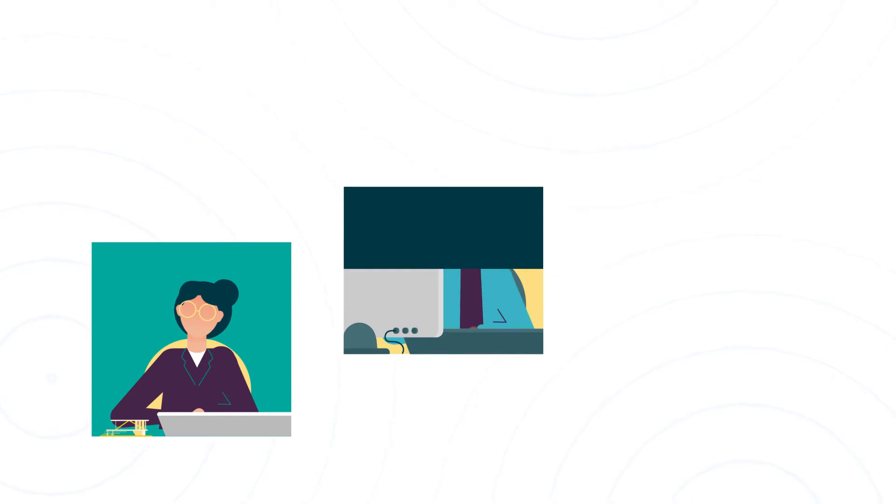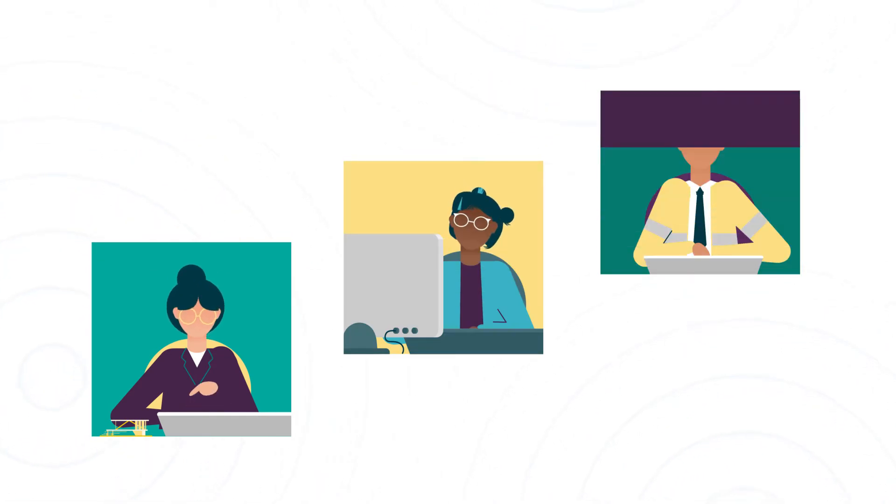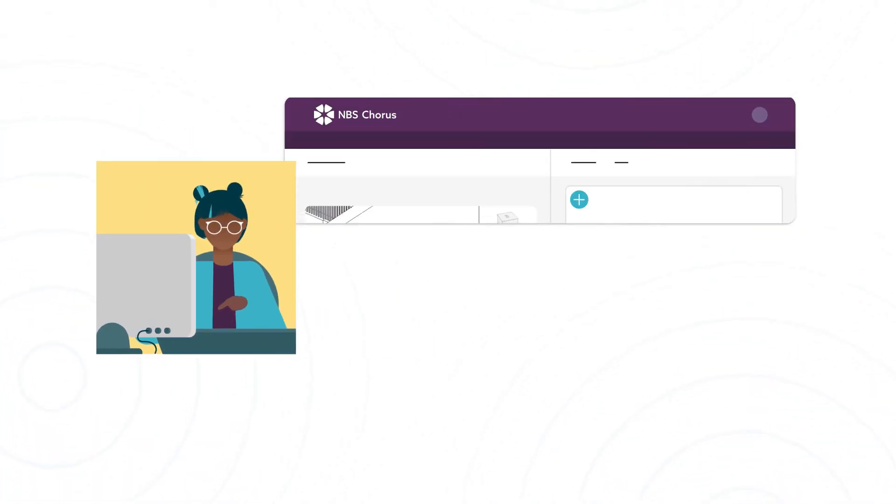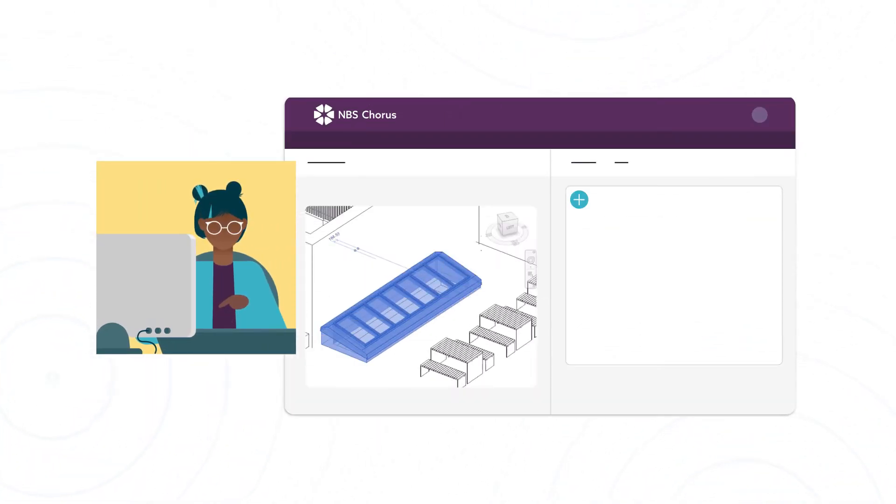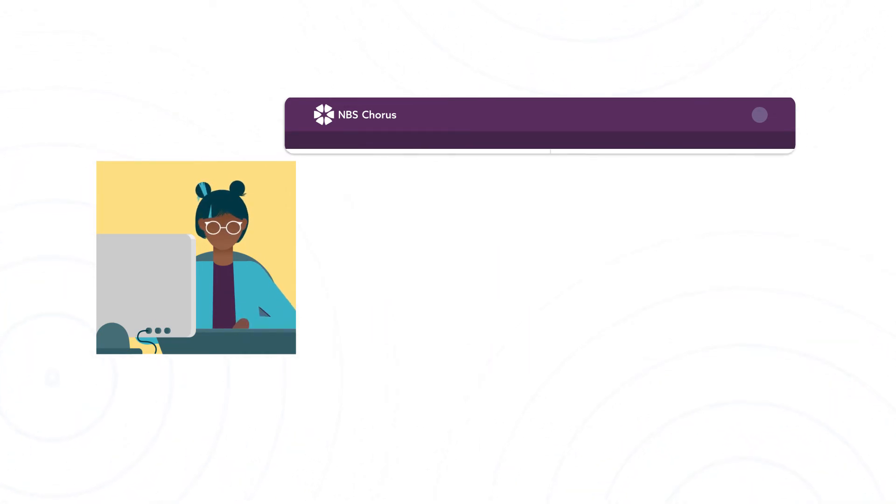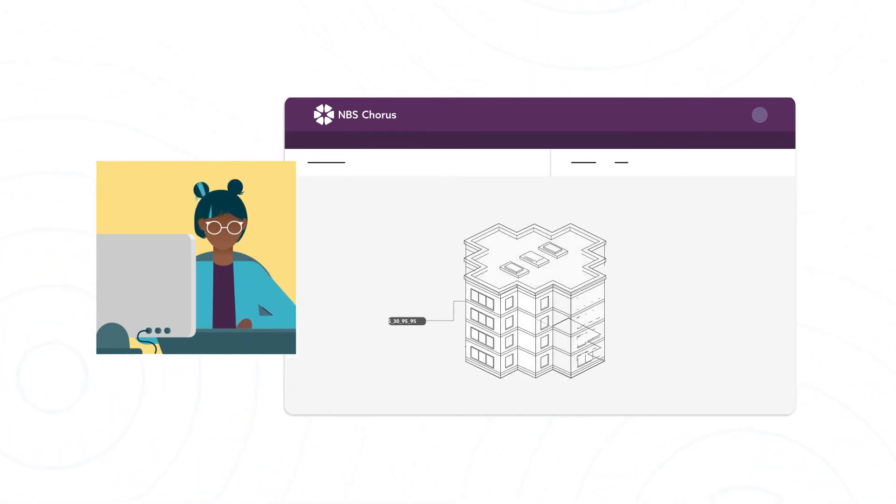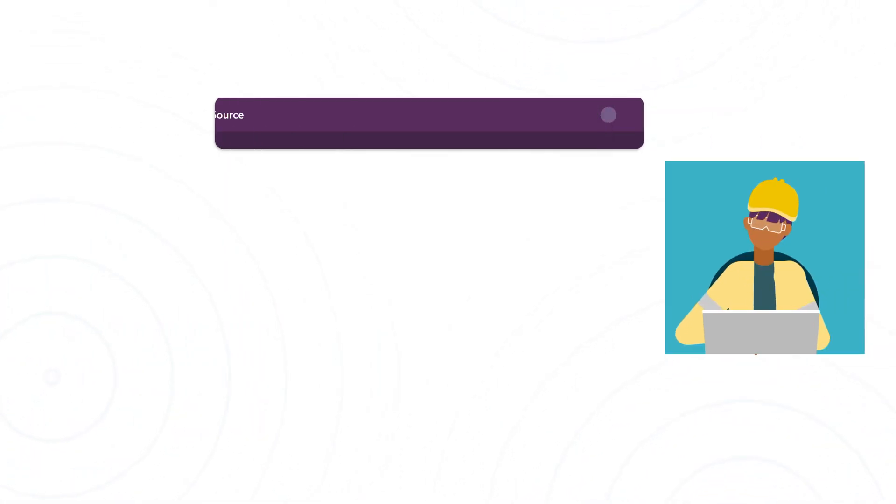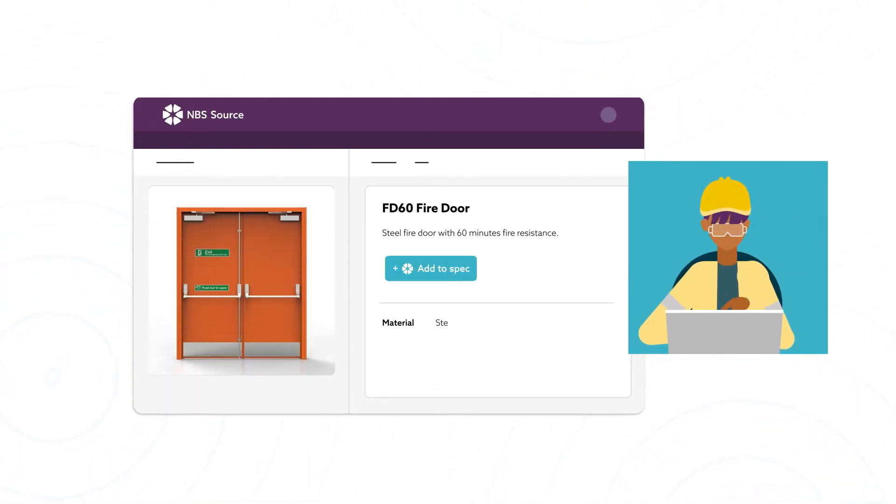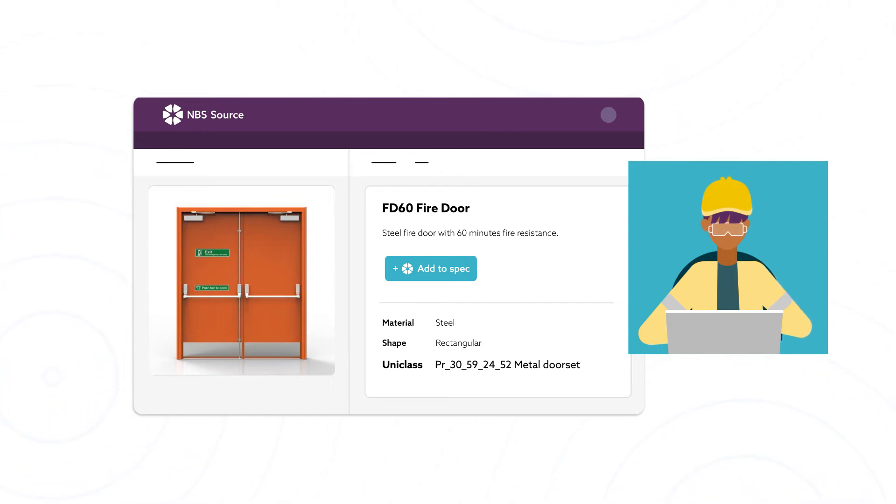Architects, designers and engineers use UniClass codes to structure specifications in platforms like NBS Chorus and 3D modeling software to associate models and drawings. And construction manufacturers classify their products to make them easier for specifiers to find.